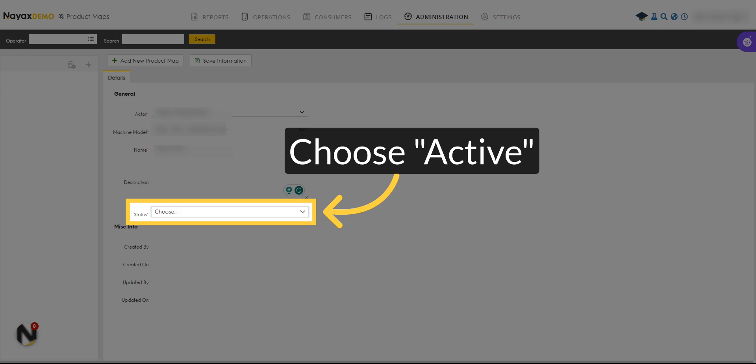Select the status of the product map. To start working with the map immediately, choose Active.